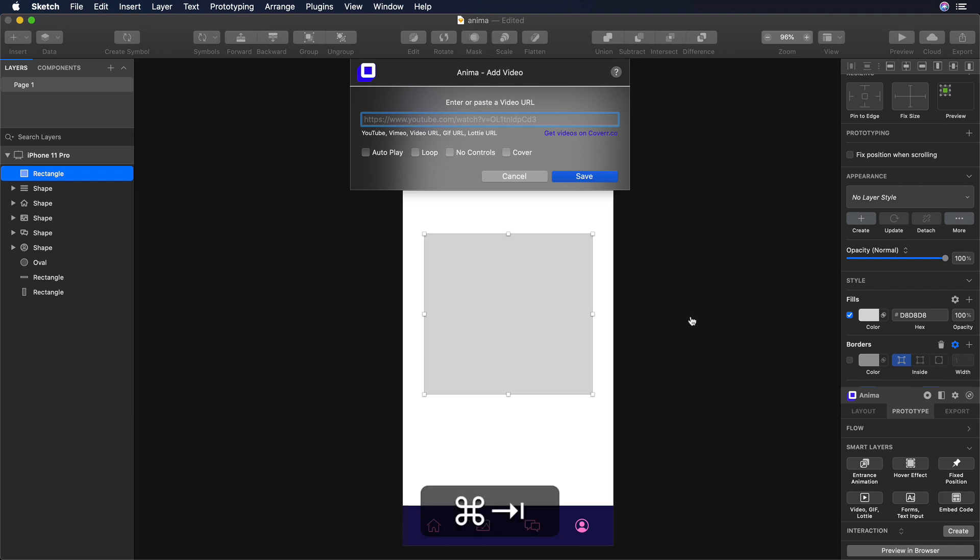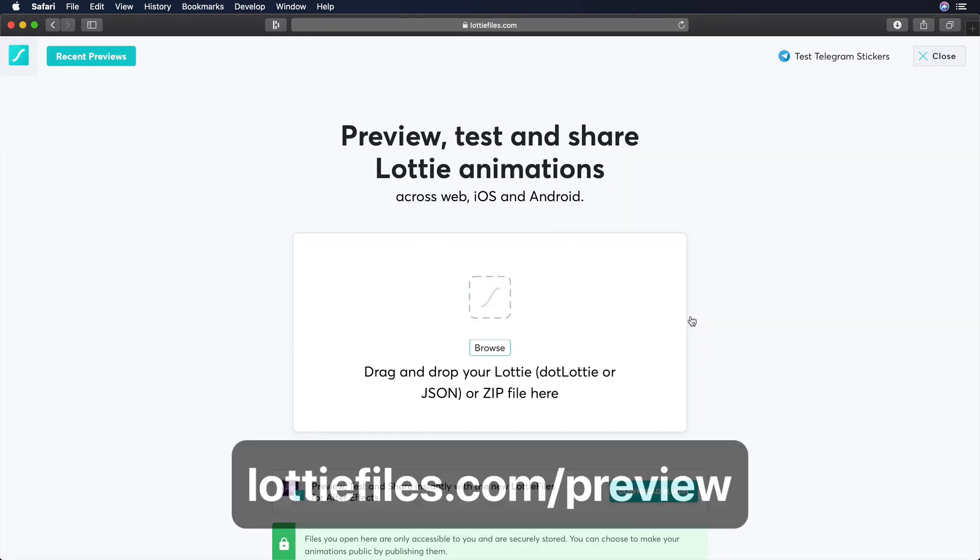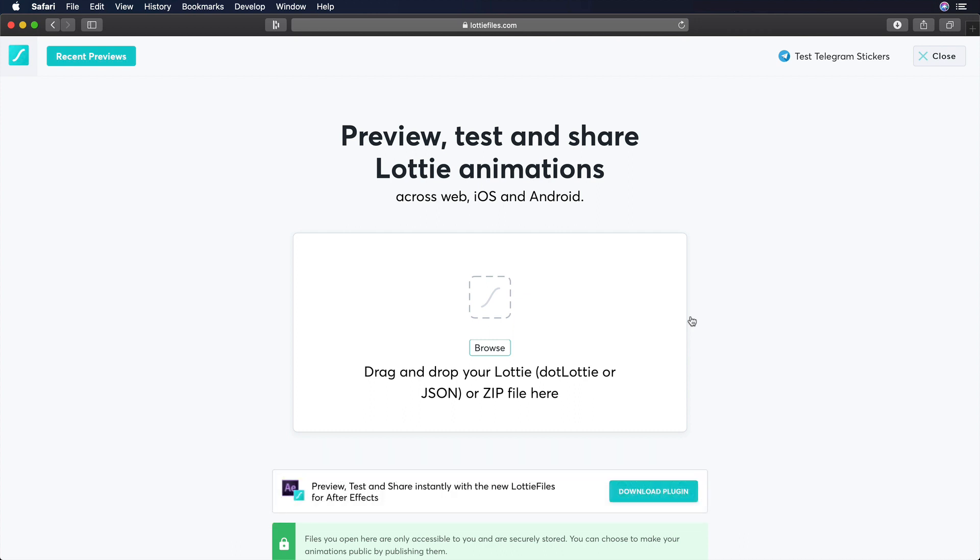For this, we will use Lottie Files. Lottie Files is an awesome tool. It has an extensive library of Lottie animations, and their team created all the different Lottie plugins that we use in the most popular design tools. In our case, we will use Lottie Files so we can generate a URL. Like that, we can use that link in our Sketch file.